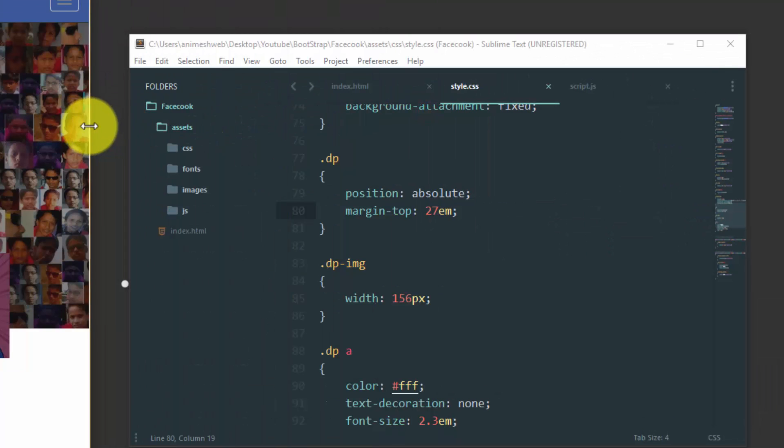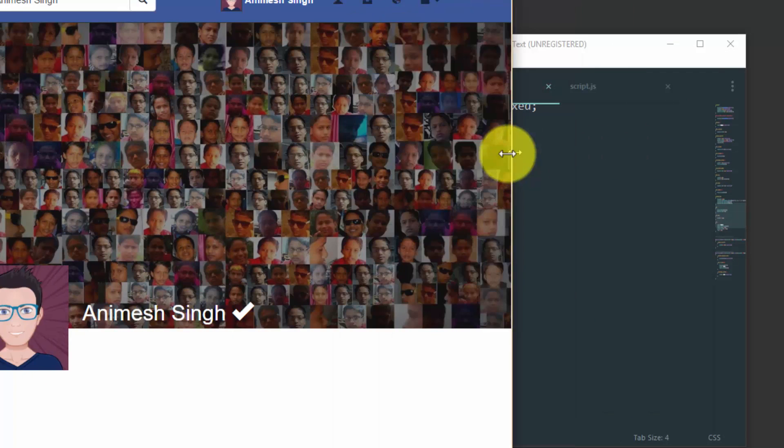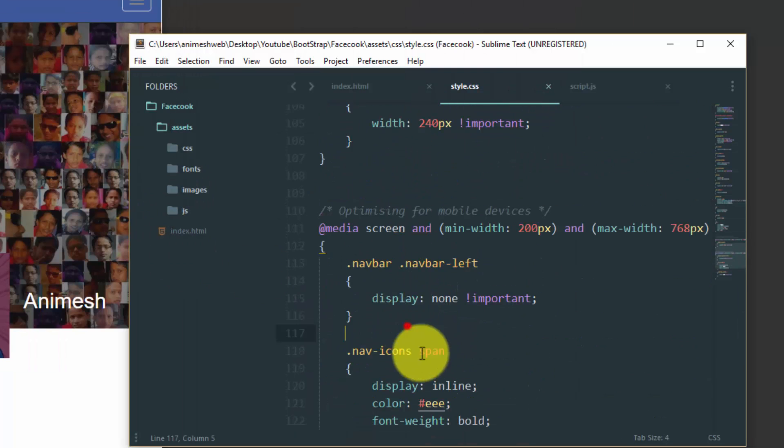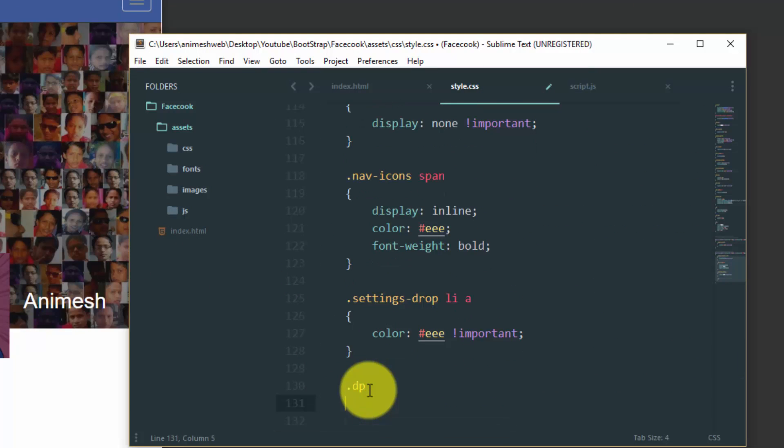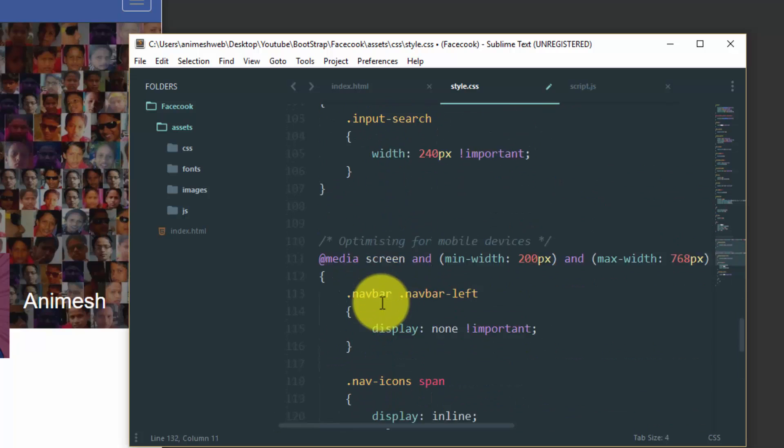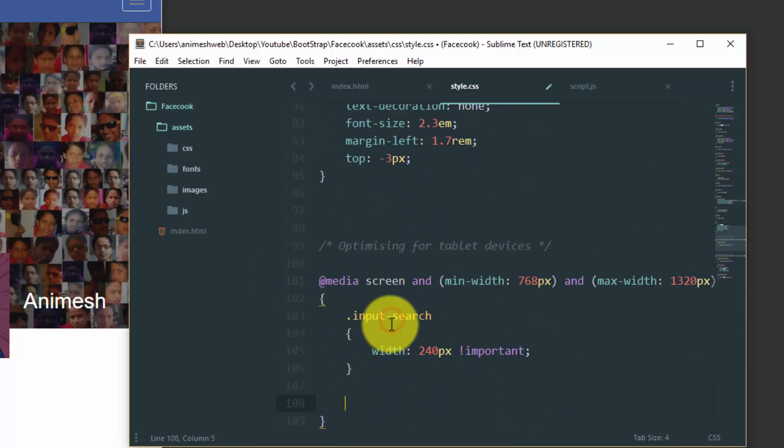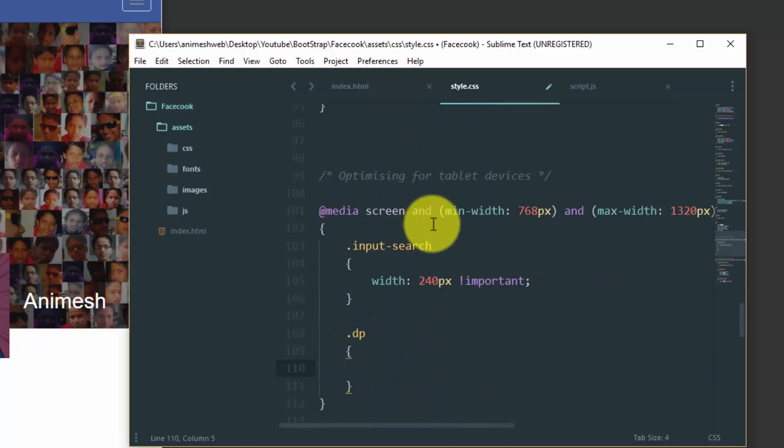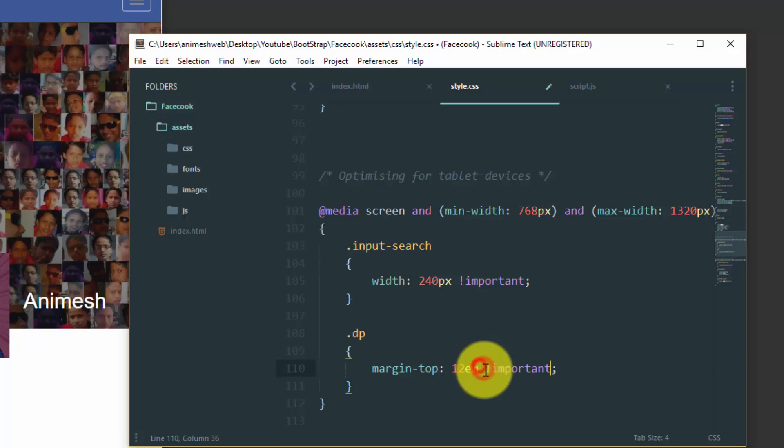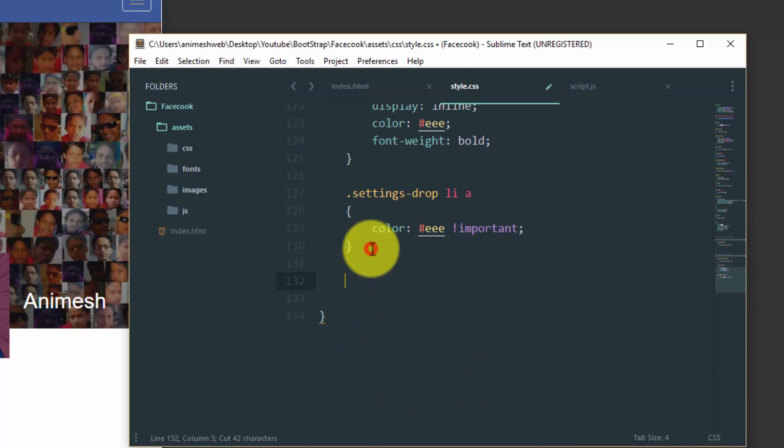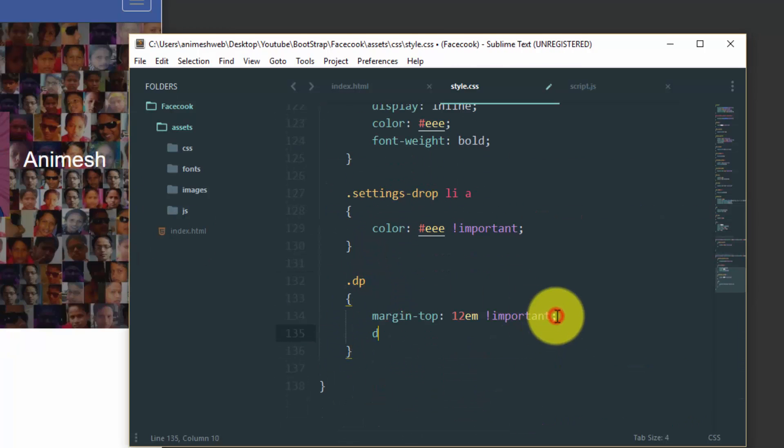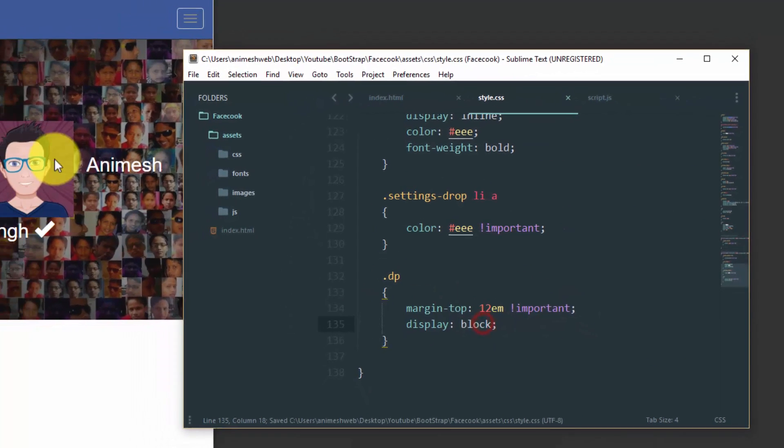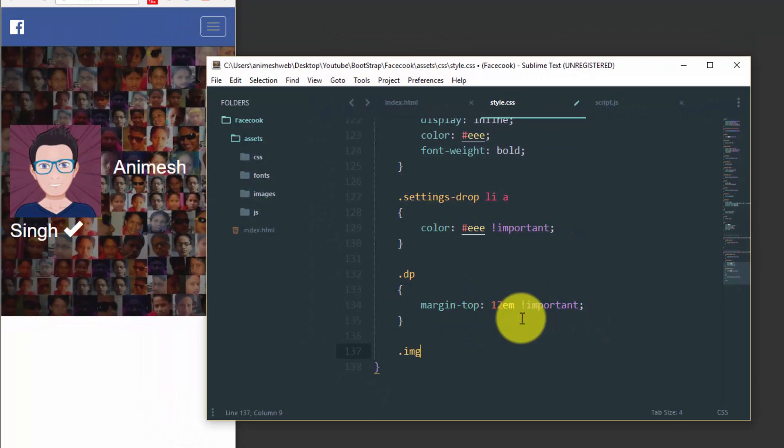Now we would like to align this in the mobile devices. So let's add the media small property. Yeah, in the small property for the tablet devices. Okay, it must not be for the tablet because in tablet it would be better.